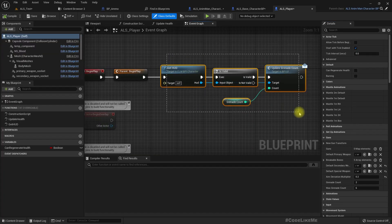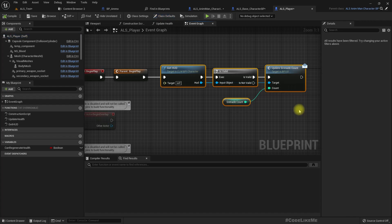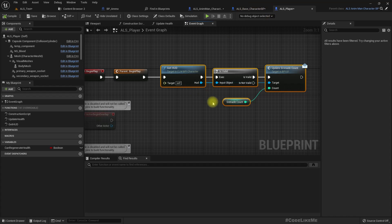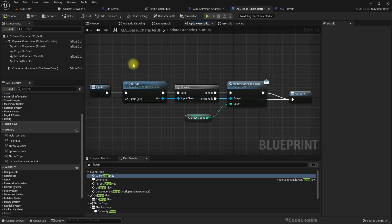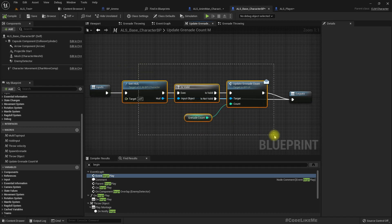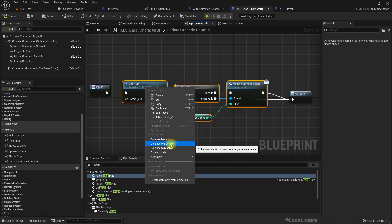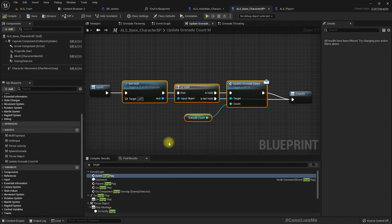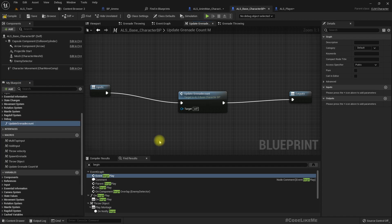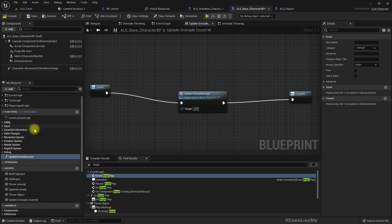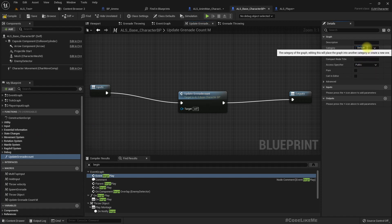Actually I use the grenade count in play begin play here. So yeah actually it would be better if I convert this to a function. Here I put that category in UI because it changes something in the UI.